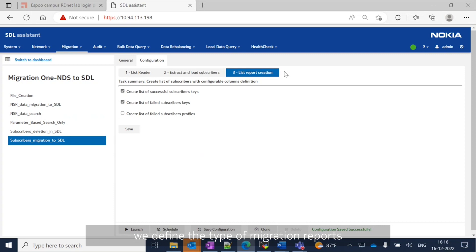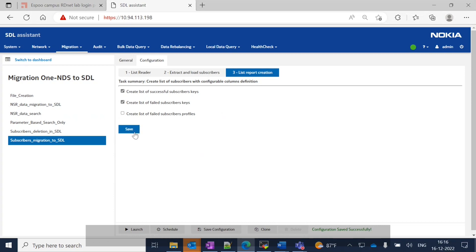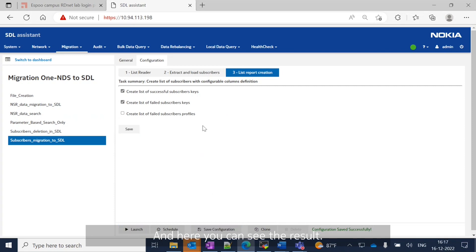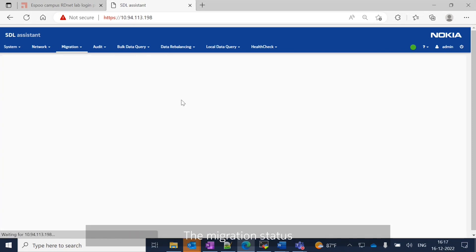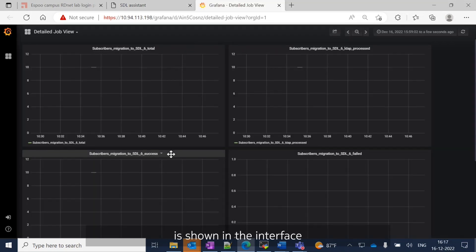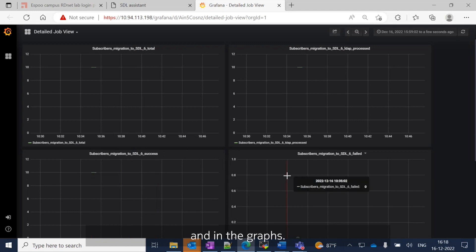Finally, we define the type of migration reports we want. Now let's launch the job. And here you can see the result — the migration status is shown in the interface and in the graphs.